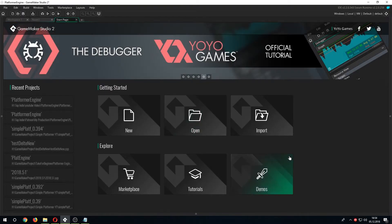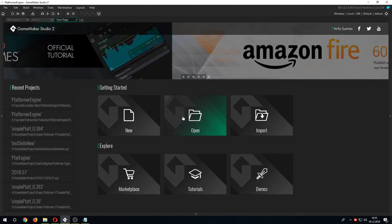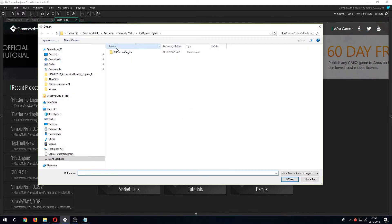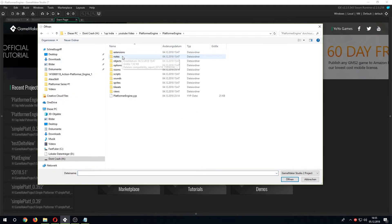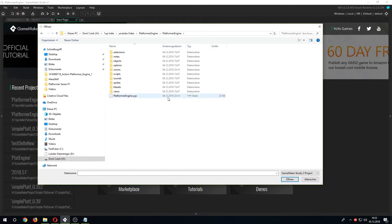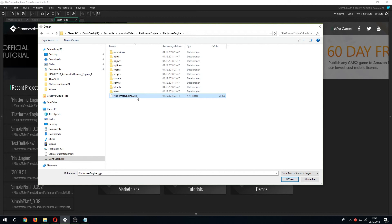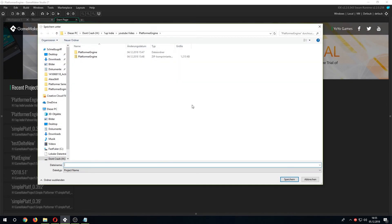In the description below you will find my project file that you can open. Just go on open, select the folder you downloaded the file and double click on the dot yyp file. That's it.